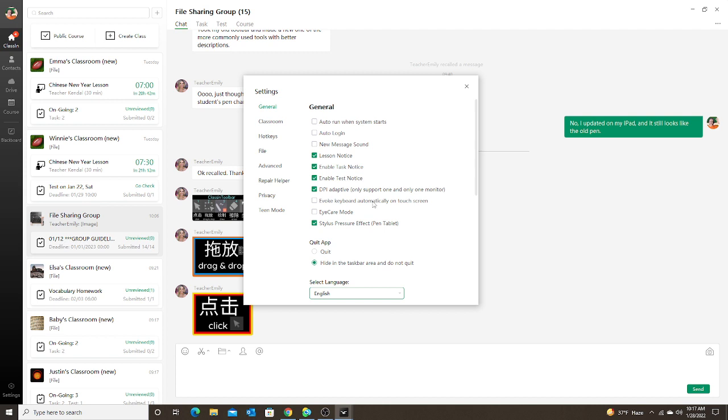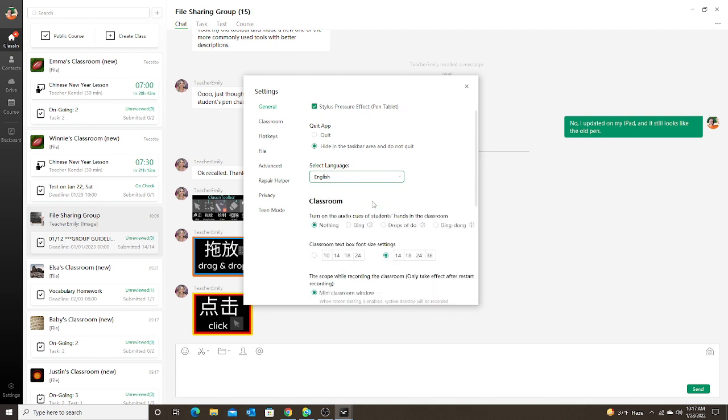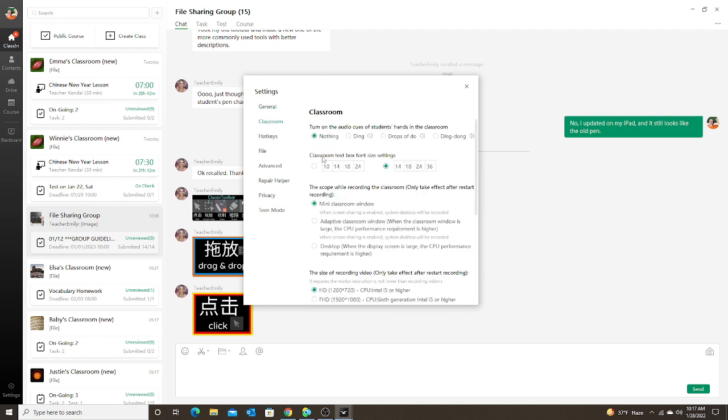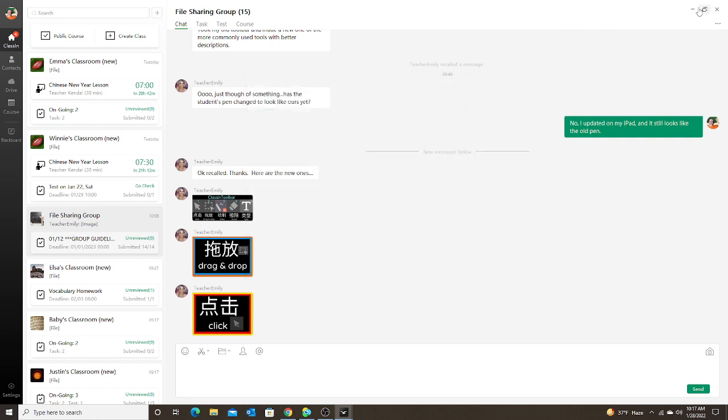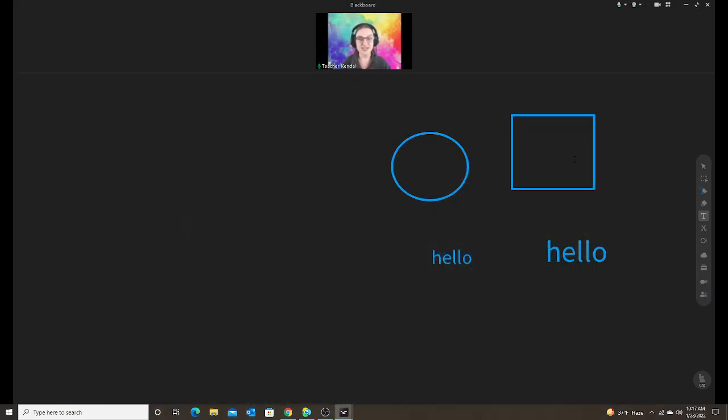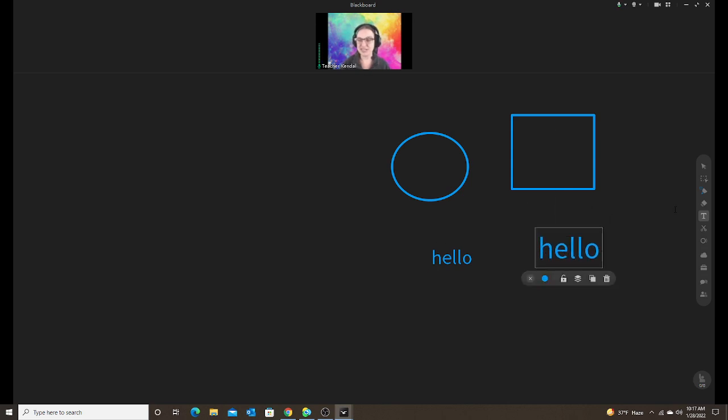And you will scroll down to the classroom. It says classroom text box font size settings. My default was set to this, so 24 was my largest text box. But if you change it to this one, 36 will be your largest text box. So if you want the larger text, make sure you go in and change your settings so you can use it in your EDBs. So here's my text.